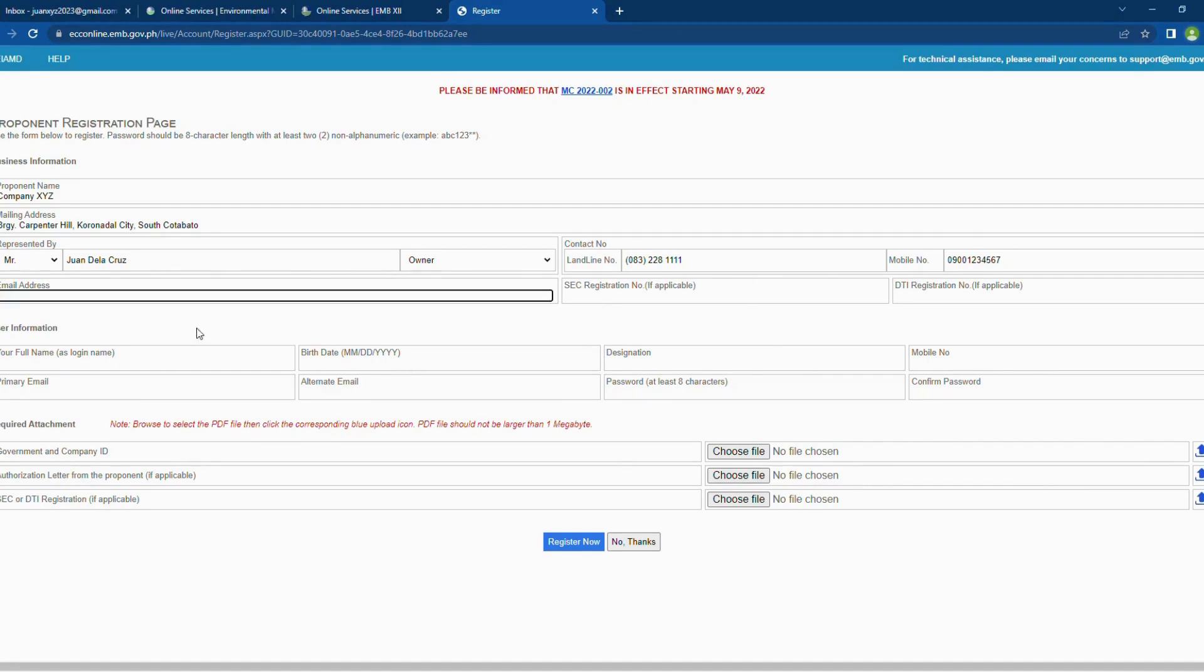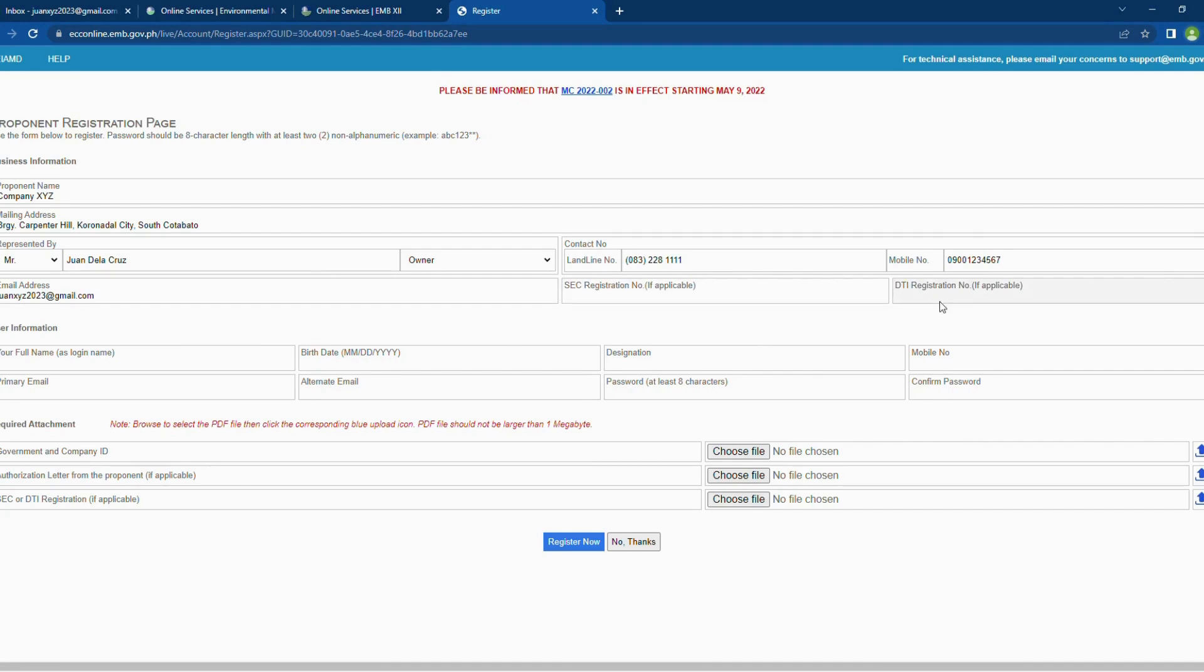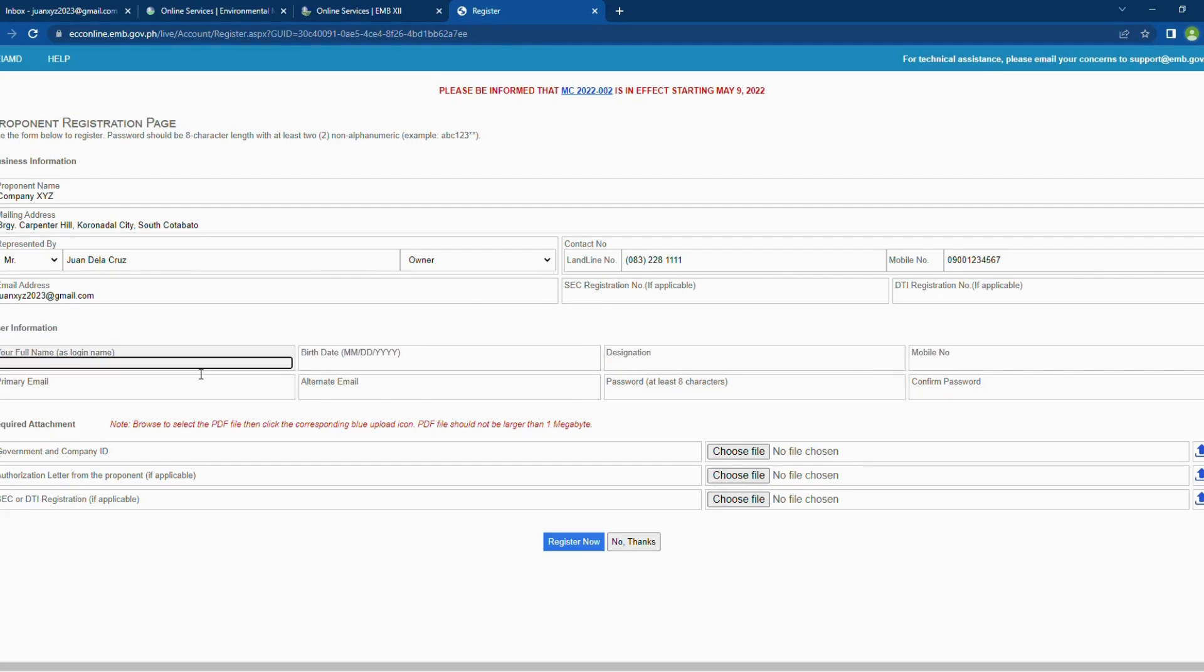If you have SEC registration or DTI registration, provide the appropriate information. In this tutorial, we will skip this information since we are only using a dummy company.